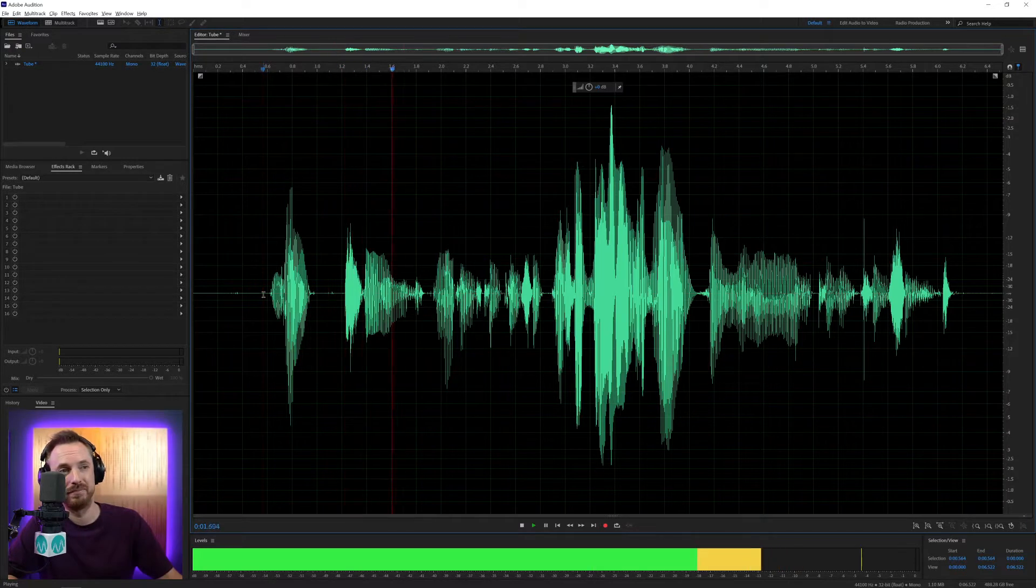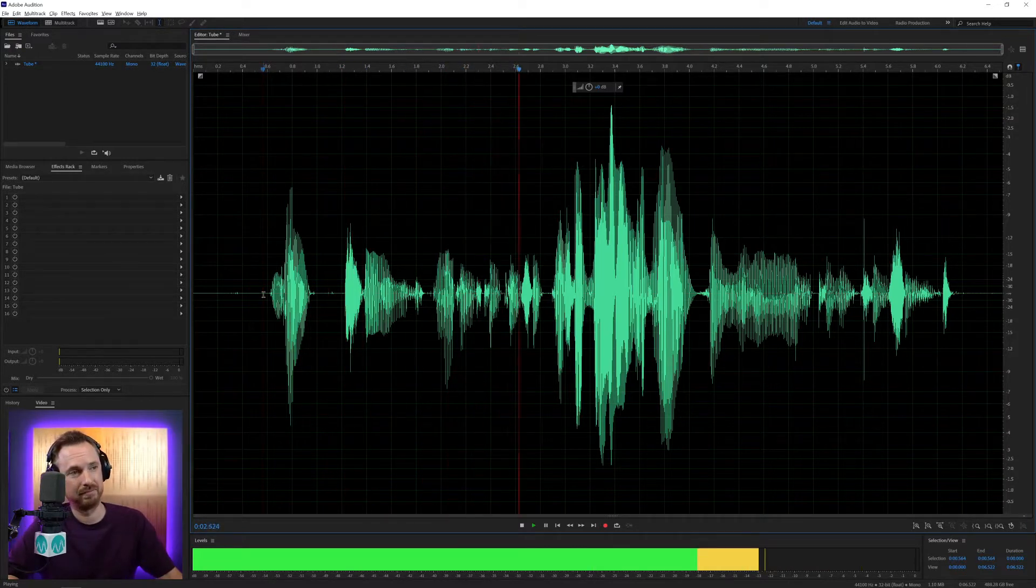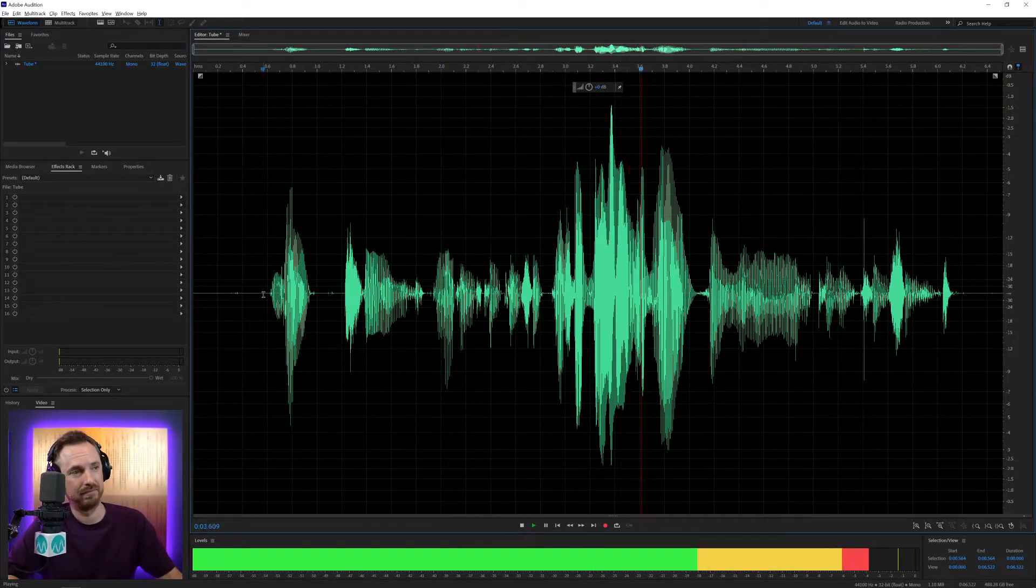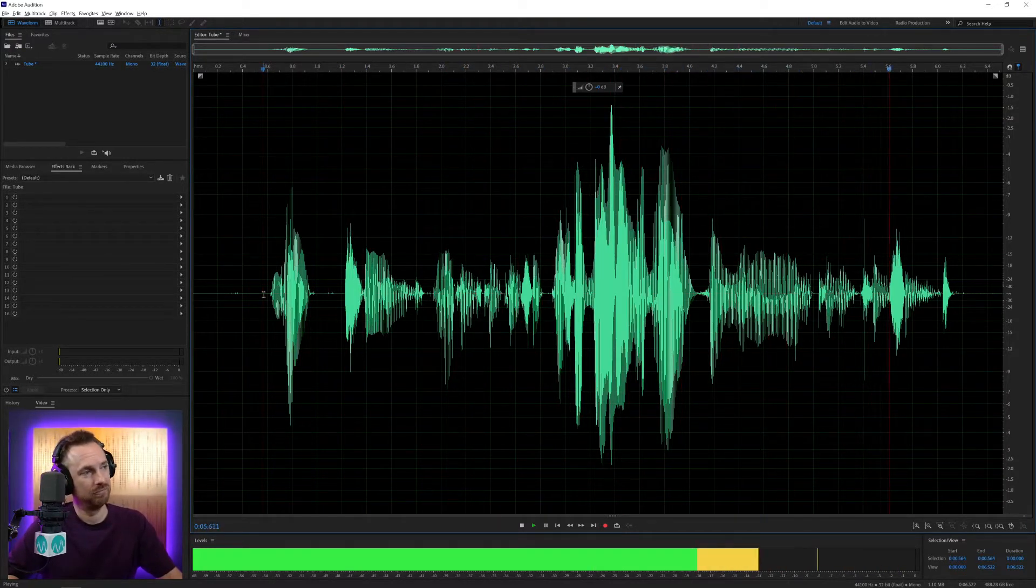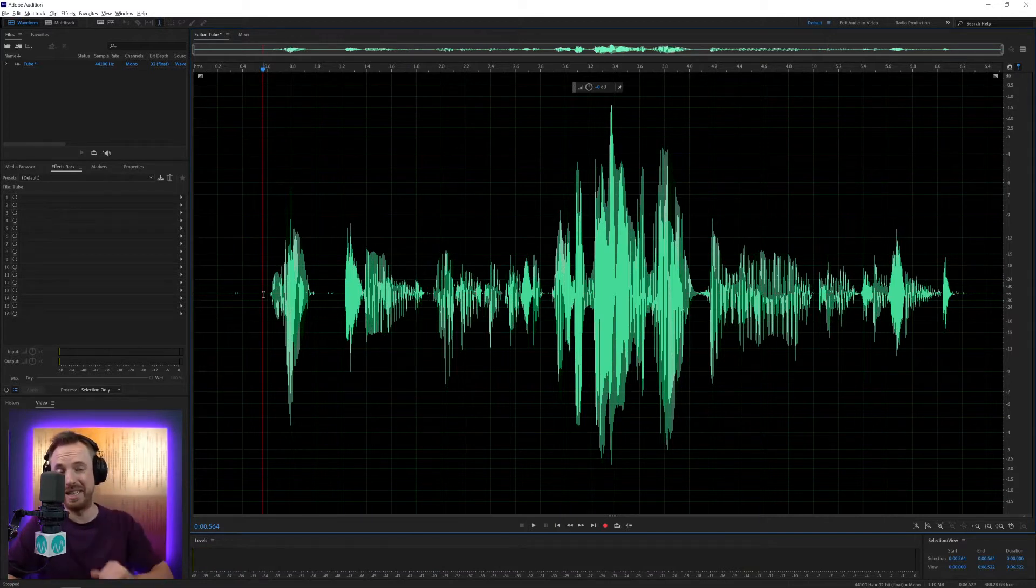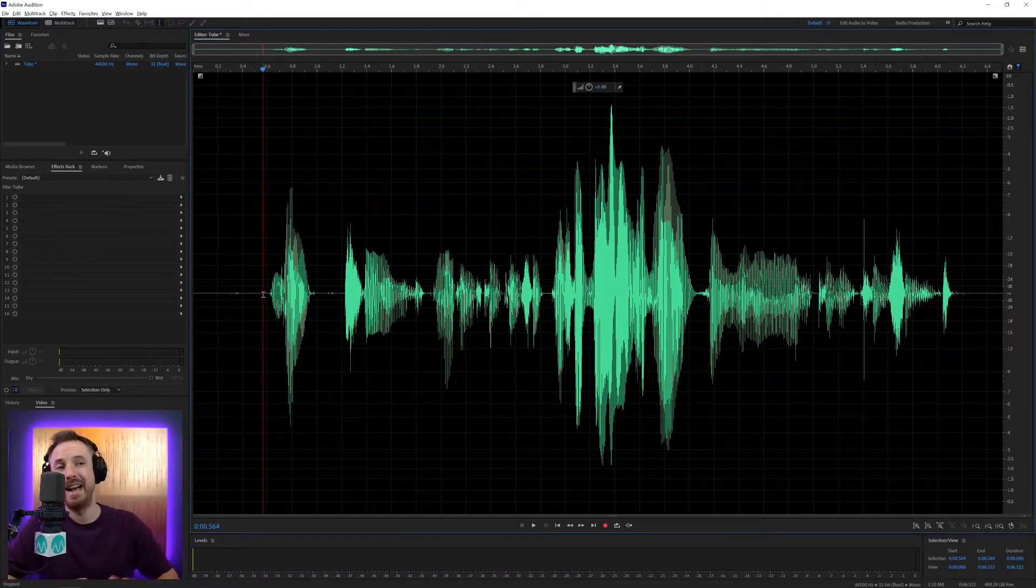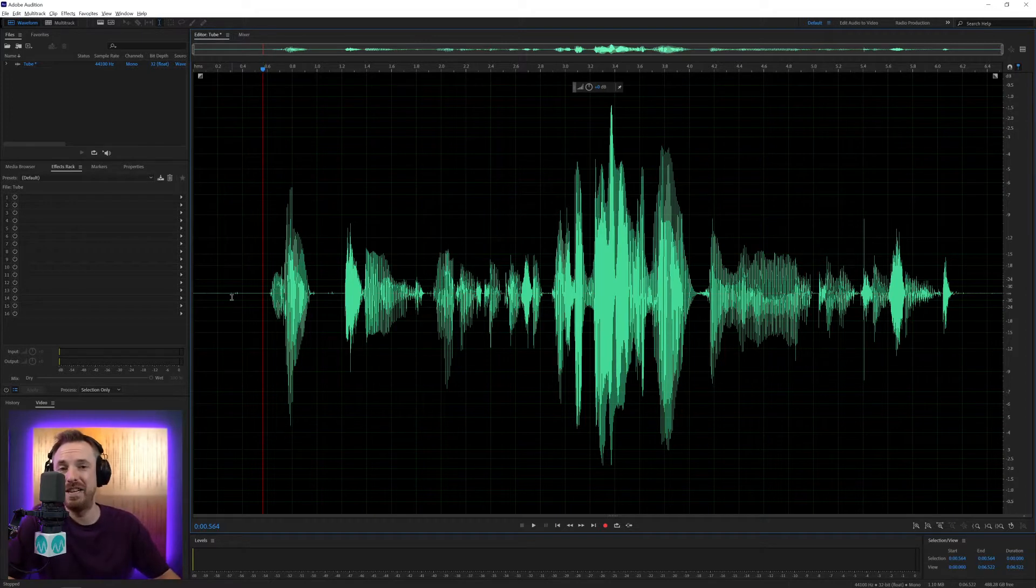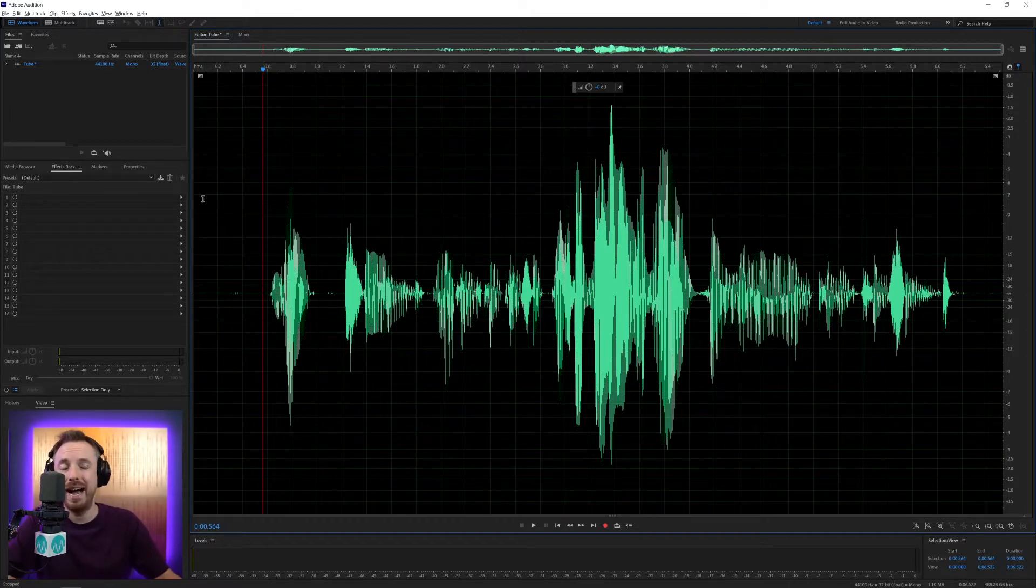The tube modeled compressor is for those of you who really like a retro sound. And yes, it does do what it says on the tin. I use this in some of my Adobe Audition presets, as it's really, really good. It can add that vintage kind of warm sound to a voice.